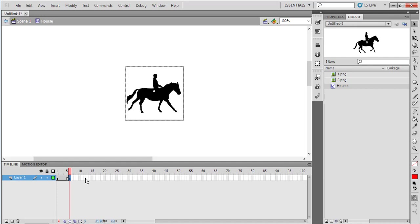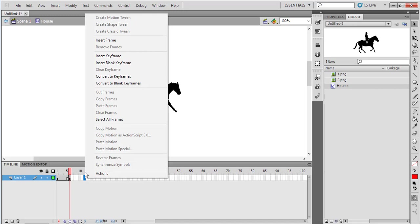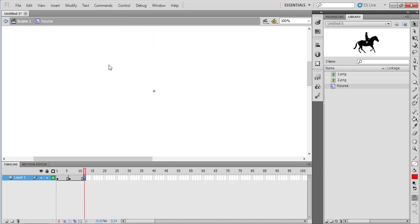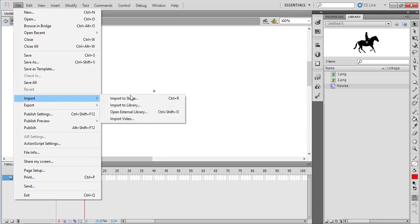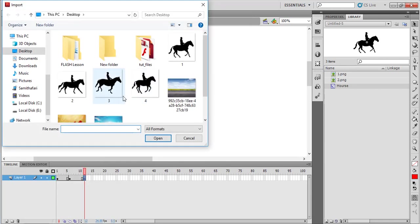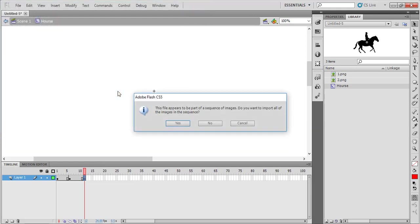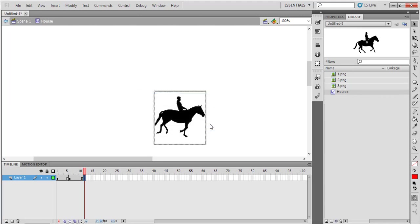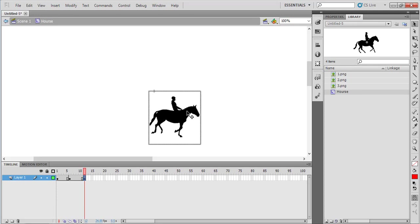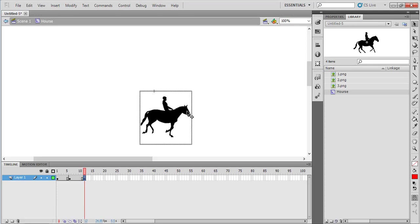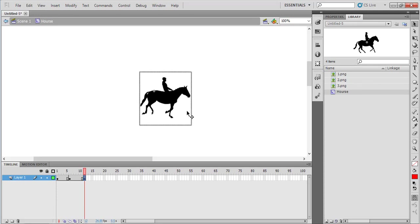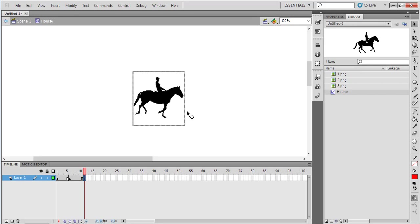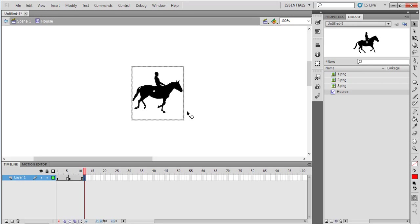Again, come to the 10th or 12th frame and insert a blank keyframe. Go to File > Import > Import to Stage and select the third image. Click no for this message. Again, you can move this image and reposition it using the arrow keys.